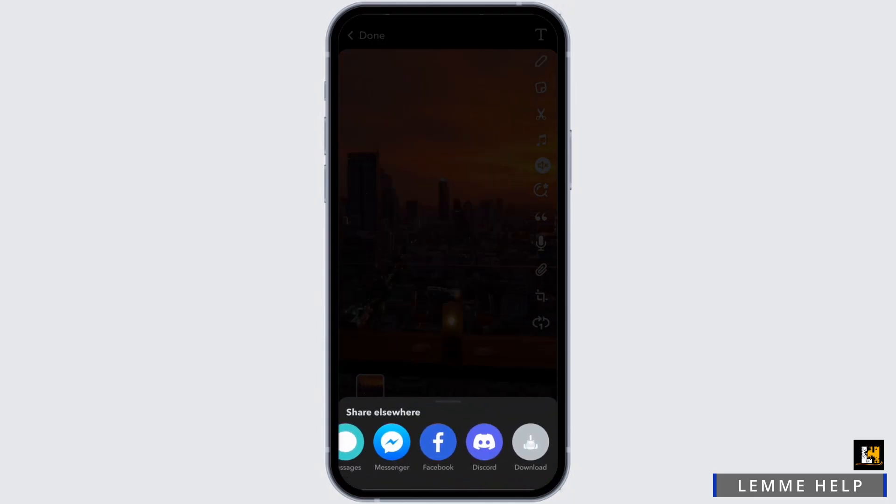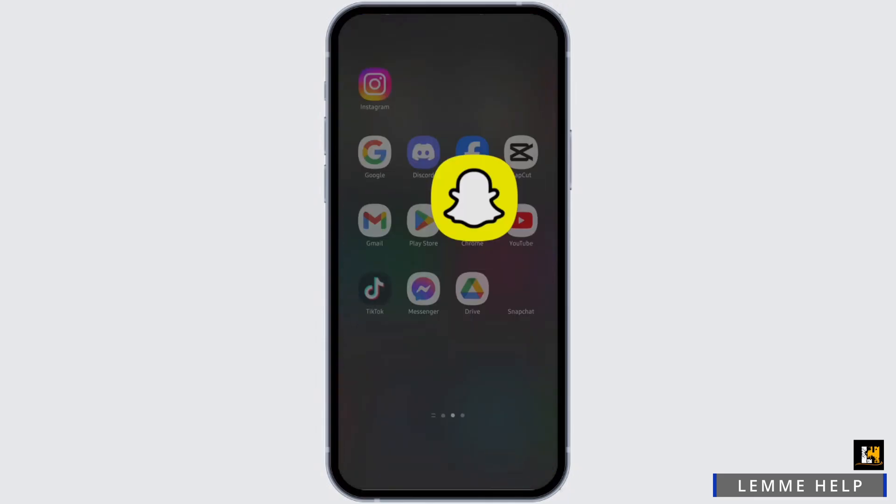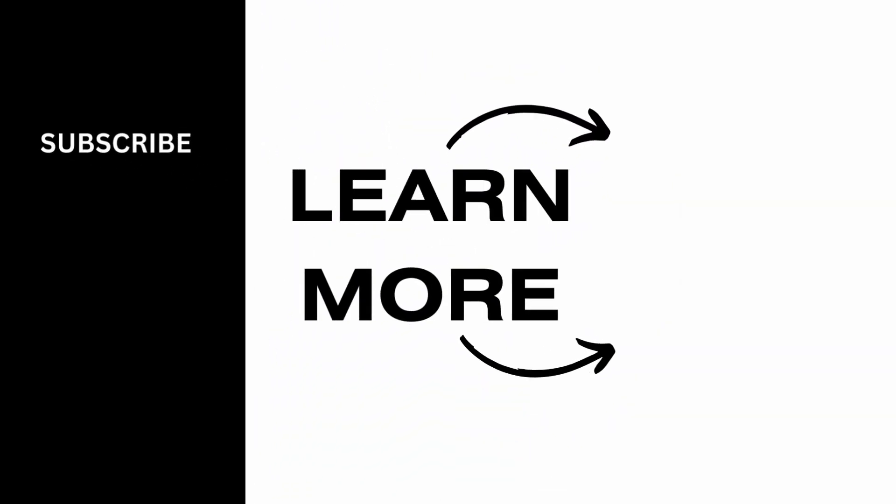Once done, tap on export and tap on download, and that's how you can do so. Thank you for watching the video till the very end. If it helped you in any way, then do like and subscribe.